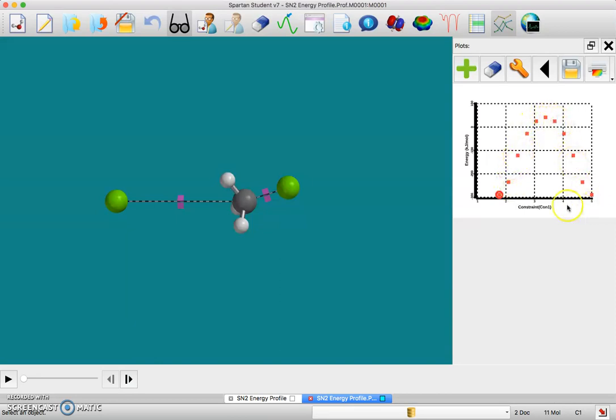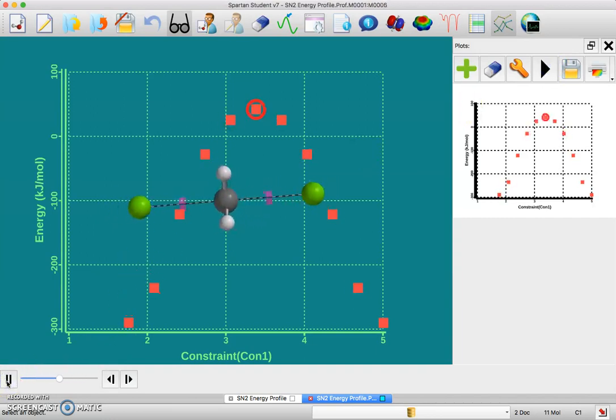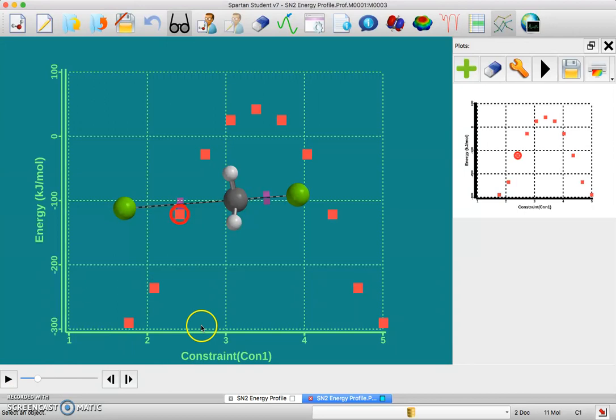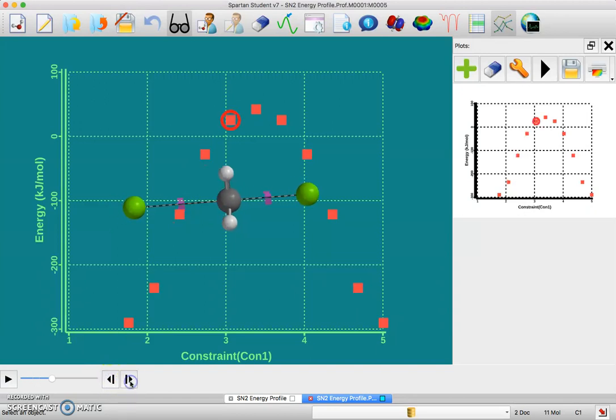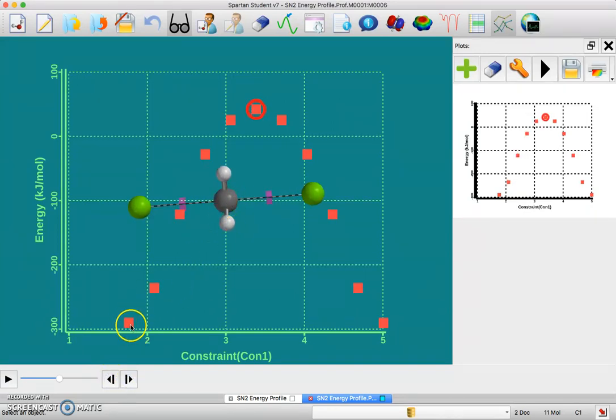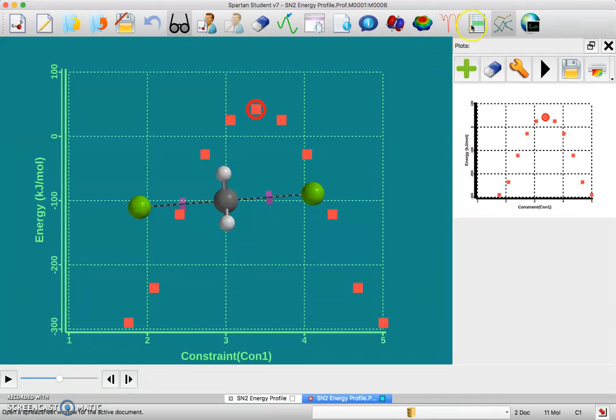Now we have this, and if you want to quantify your activation energy for this reaction, the transition state is right in the middle, right there. The difference between your starting point and your transition state energy, that difference is your activation energy for this reaction.